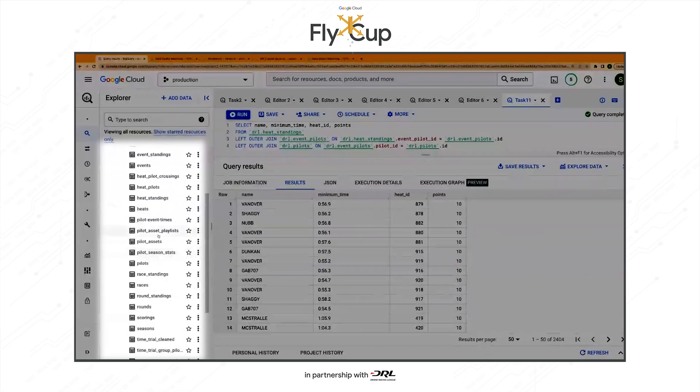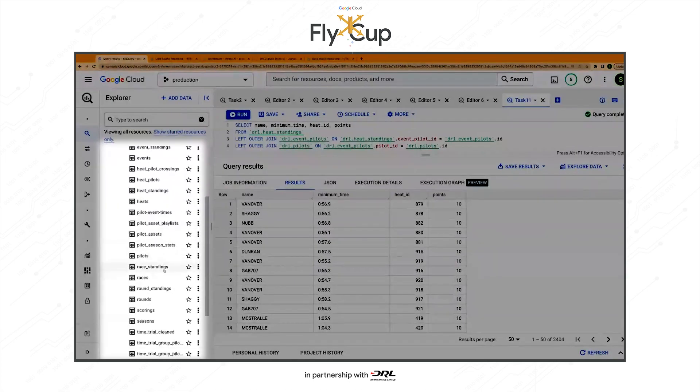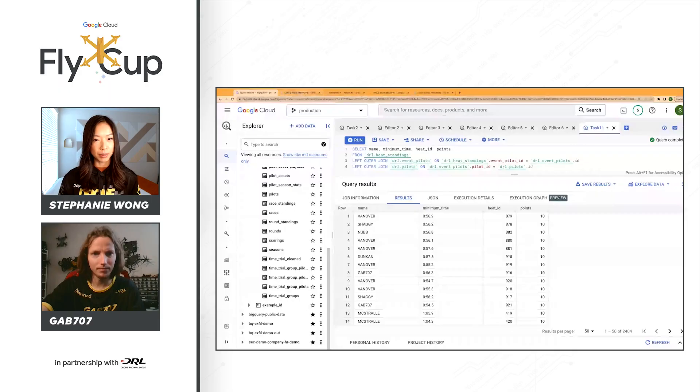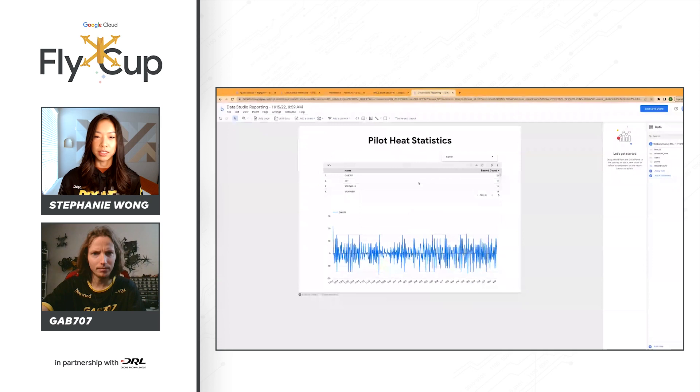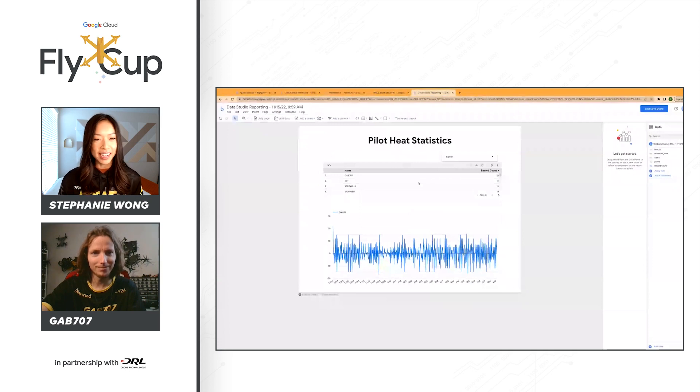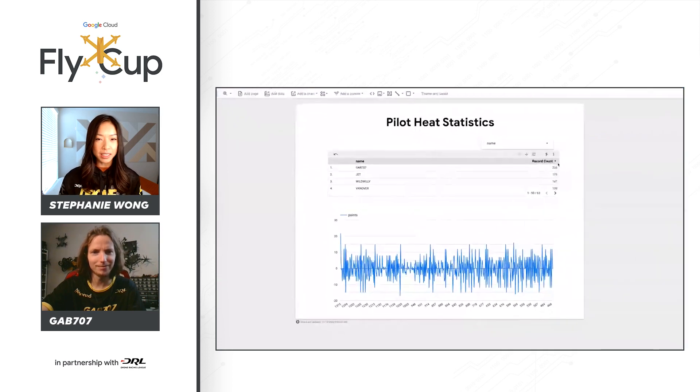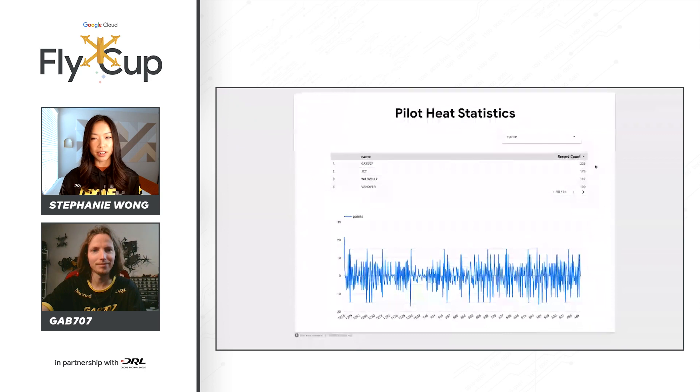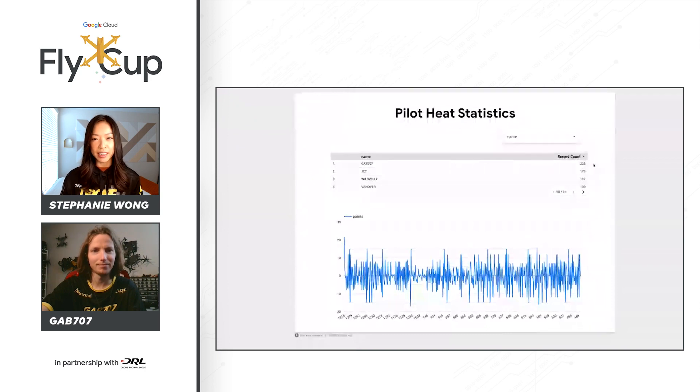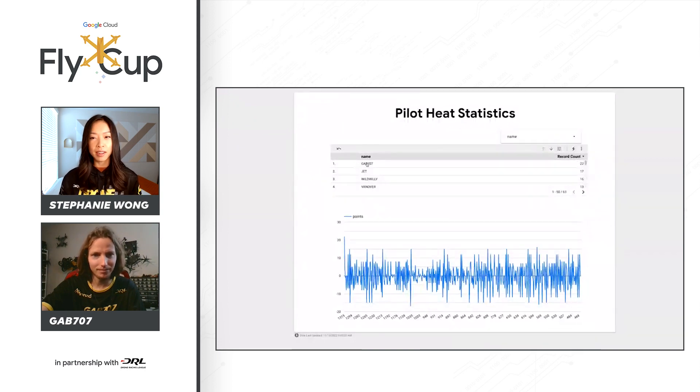And then another extra credit of the challenge is being able to create a potential graph here as a part of Looker Studio. So what I've done here is I have taken the pilots per heat and this is just a record count. So record count as in the number of races that you've been a part of.